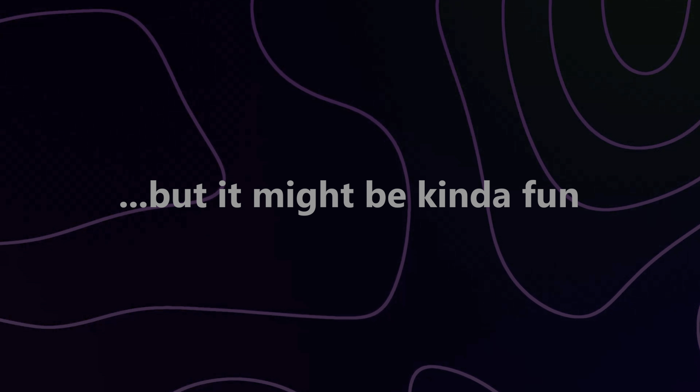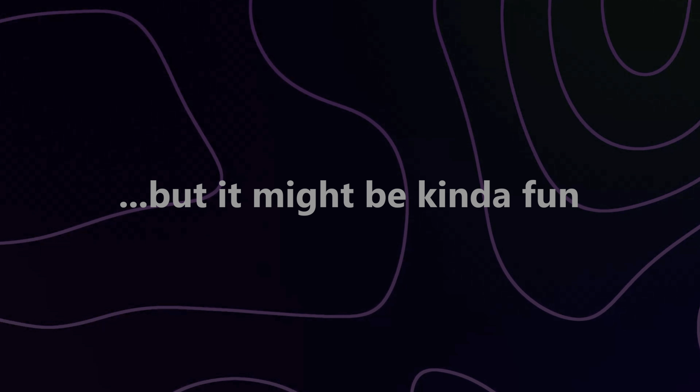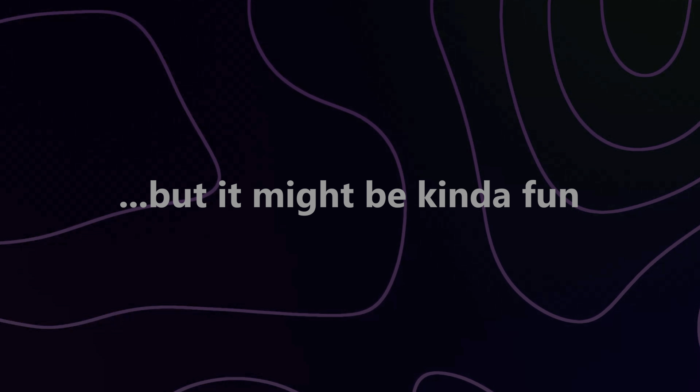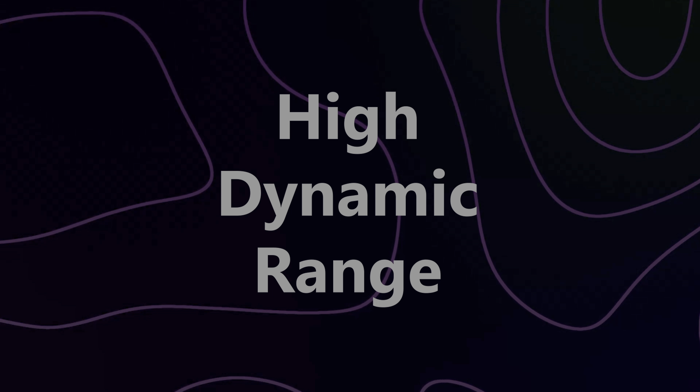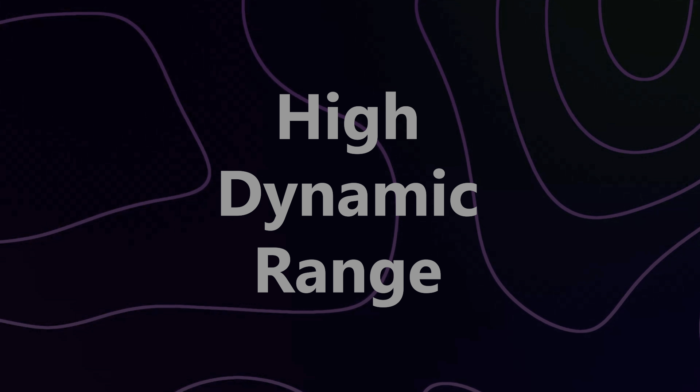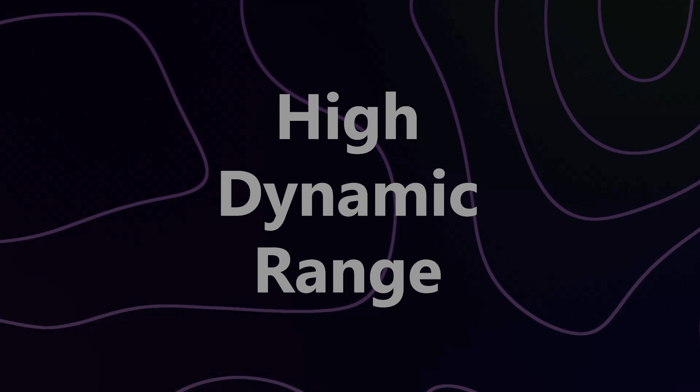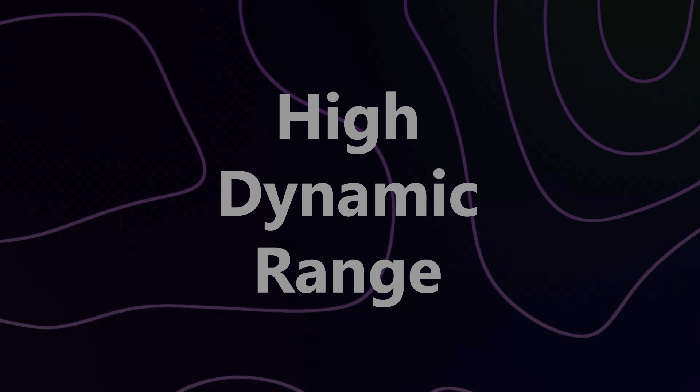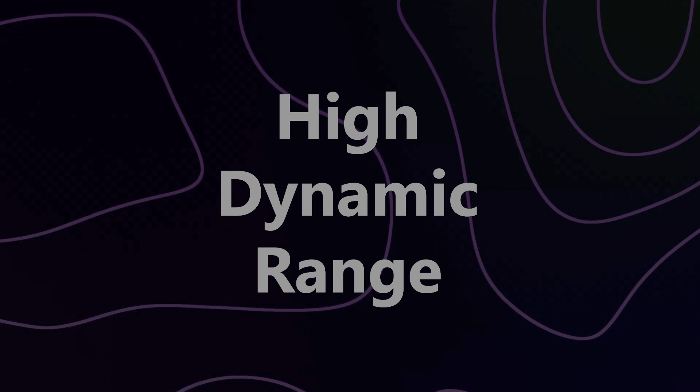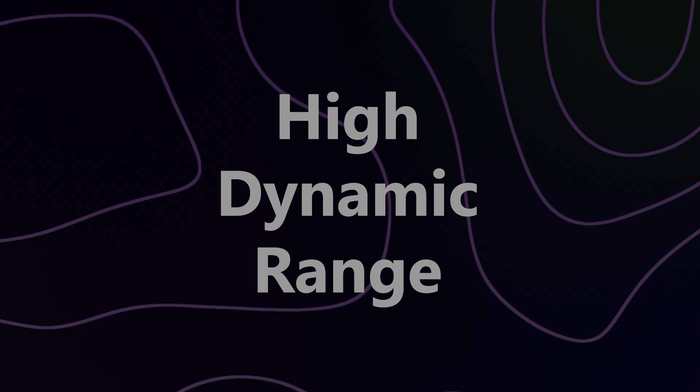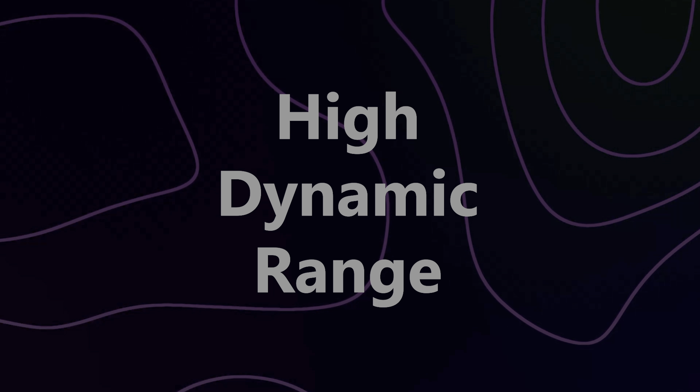But hey, you could do this. Here's how it works. HDR stands for High Dynamic Range, and it just means that the difference between the darkest part of an image and the lightest part of an image is higher than usual.